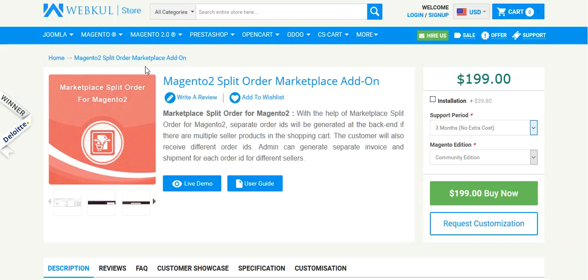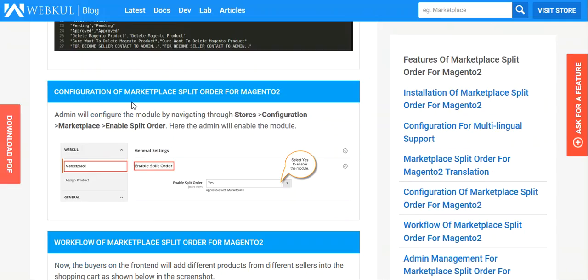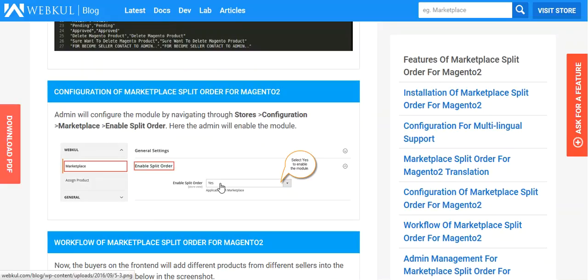Now in the backend, you will be getting enable split cart. That is stores, configuration, marketplace. You have to go to stores, then configuration, then marketplace and you have to enable it.